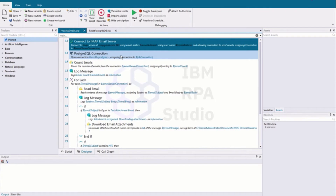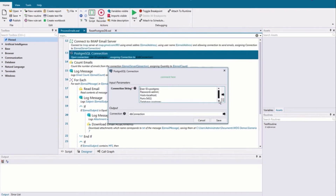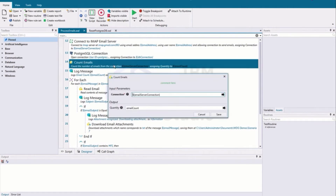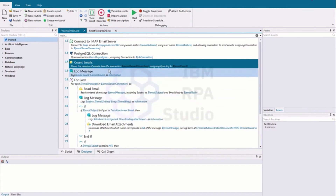Next we're going to connect to our Postgres database. This is fairly simple — it's just a connection string. You can find the connection string in the online documentation for whatever database you're connecting to. Similar to the email command, this provides us a connection variable so we can start reading, writing, and executing SQL commands later in the bot. The first thing we're going to do is count the number of emails — we'll take that email connection, get the count of emails in the inbox, and log the email count.